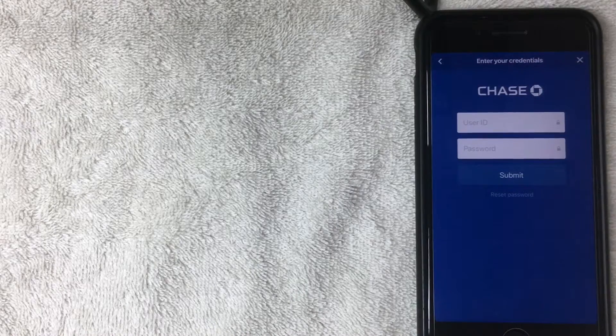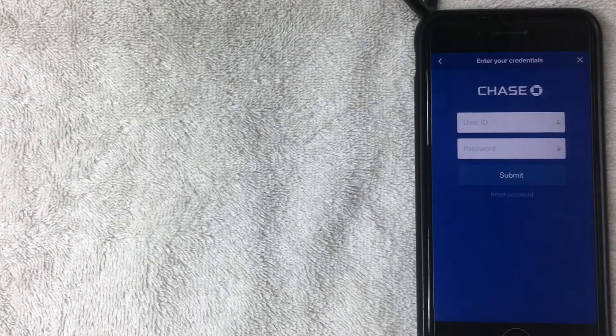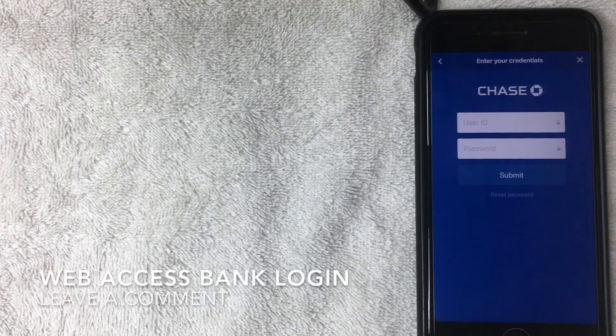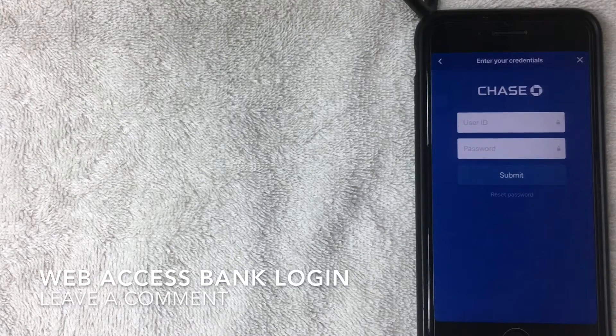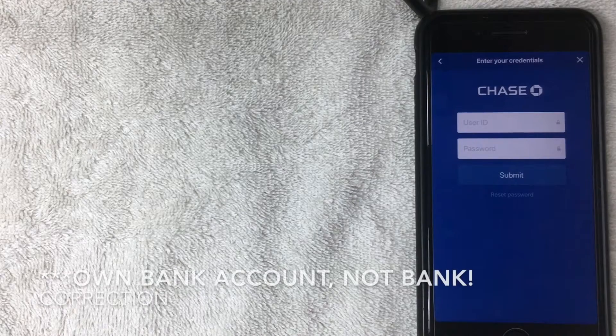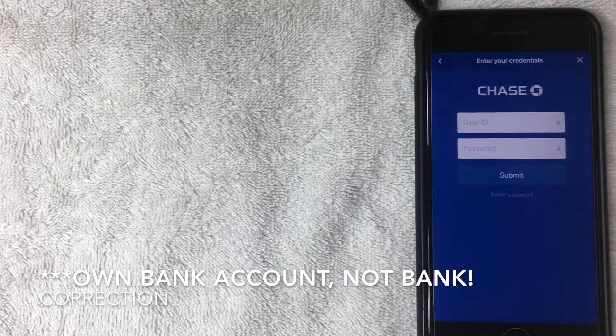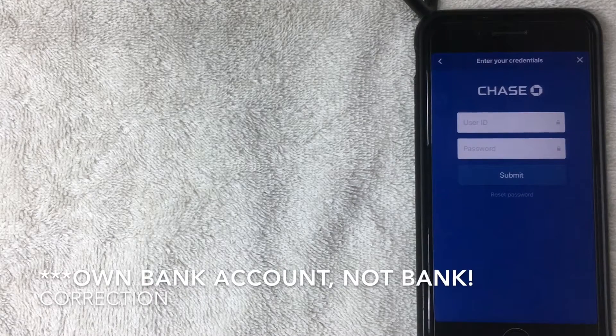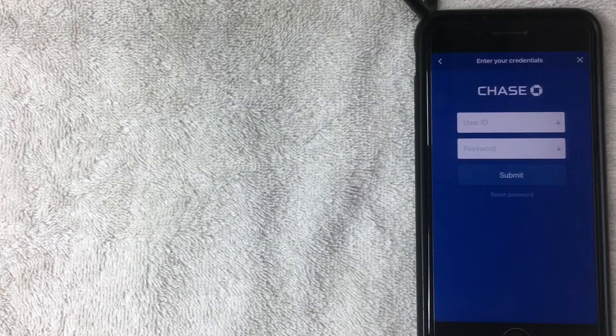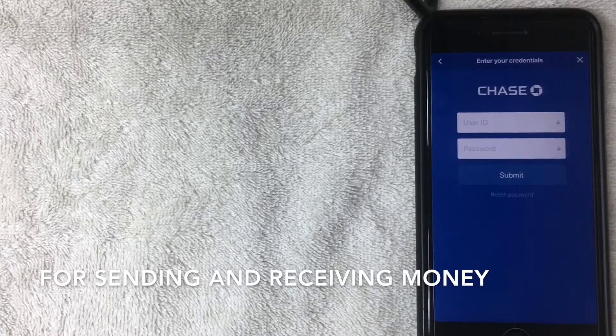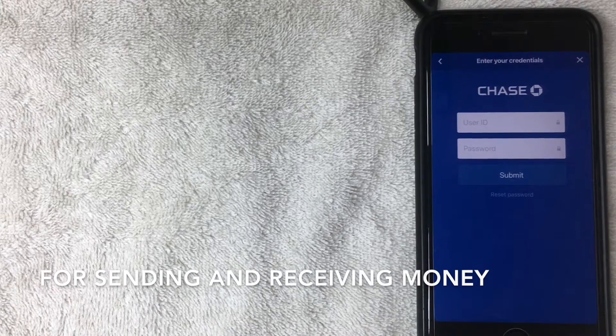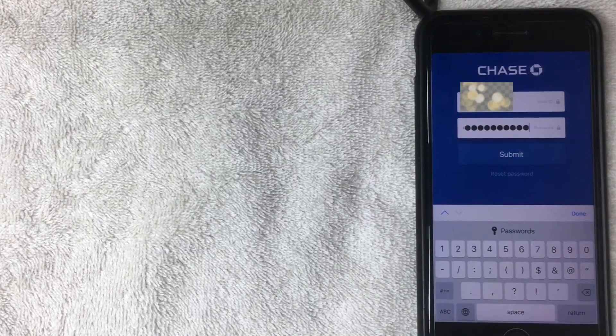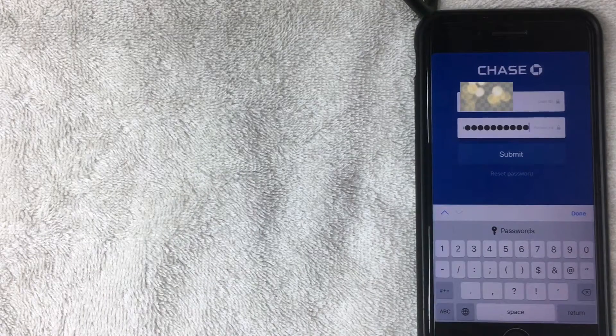Alright, so once you click on the bank, it's going to bring this up, and what this is is you will need to enter your login information for your bank. That way they can verify that you own that bank and you have access to it, and then you will also give Cash App access to that bank account. So I'm going to go ahead and do that, entering in my credentials now.